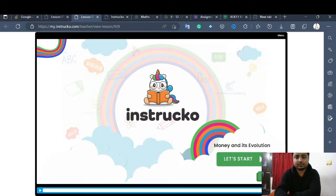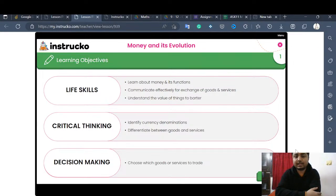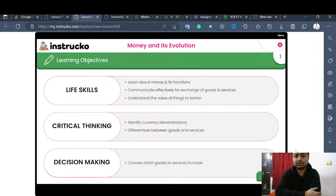Let's start. First, let us know the learning objectives. Just as we are going to learn driving and cooking in a few years as life skills, similarly, financial literacy — knowing how to manage our money and financial decisions — is also a life skill. This includes learning about money and its functions, communicating effectively for the exchange of goods and services, and understanding the value of things to barter.